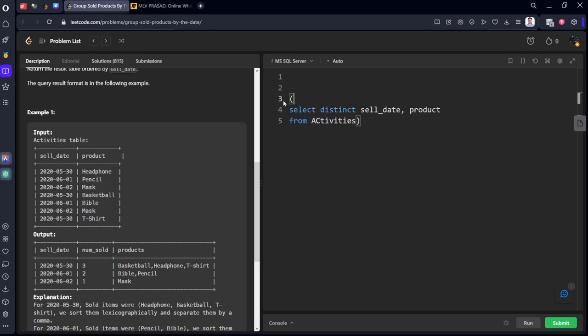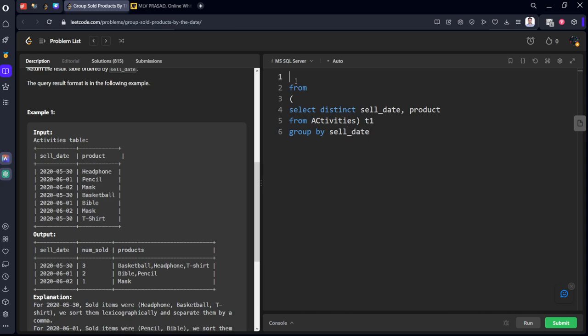Now, from this table, let's give some alias named table one. We want to group by what in this distinct table? Sell date. We got the unique items from this table. We are grouped by sell date. And what we want sell date. Select sell_date. Number of count. We need not keep count distinct because we are already taken from the distinct table only. So, count star as num_sold.